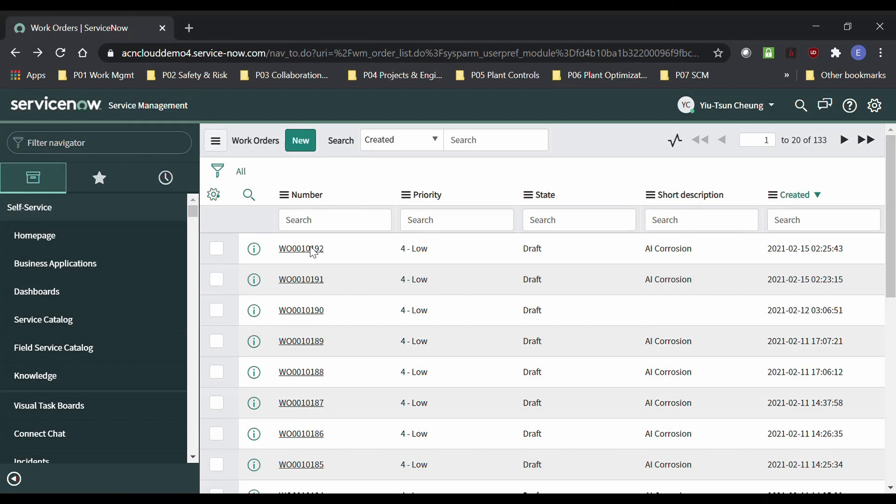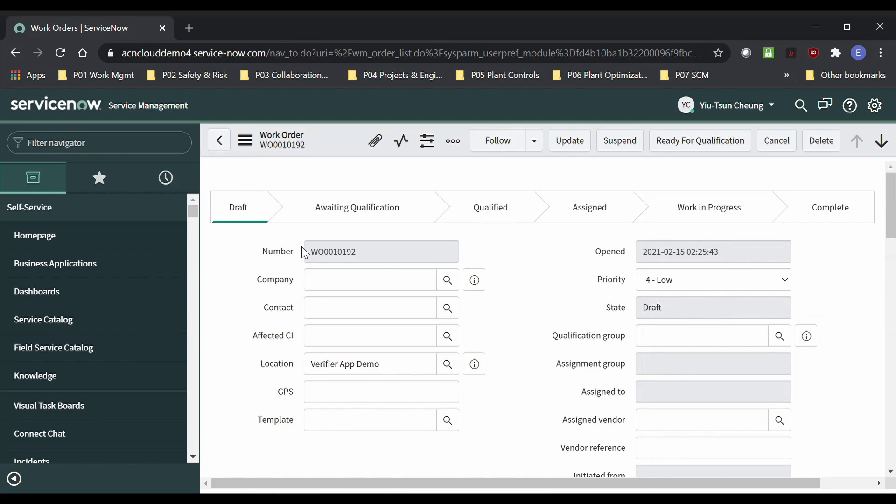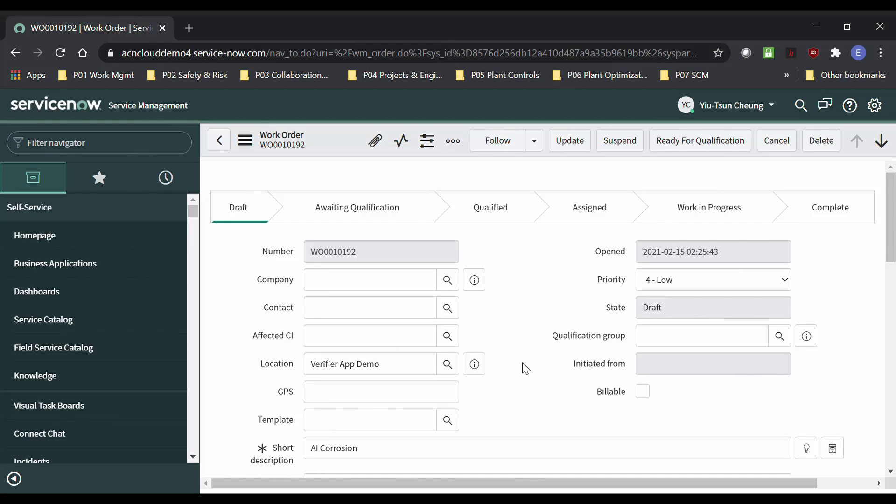At the same time, a ticket in the ServiceNow field service management platform is created. The ticket will now be dispatched to any worker who is close by and has the available material to inspect this asset.